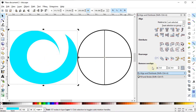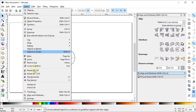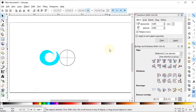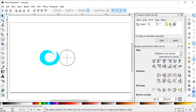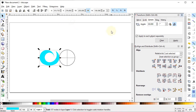Select Zoom to Fit to Page. Go to Object and select Transform. Go to the Rotate menu and set the angle to 60 degrees in a clockwise direction. Now select this part, right-click, duplicate it, and select Apply.